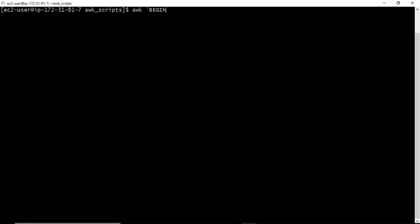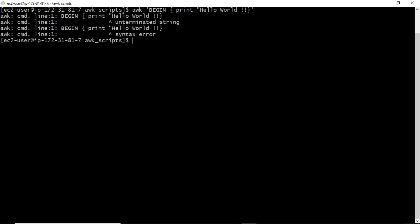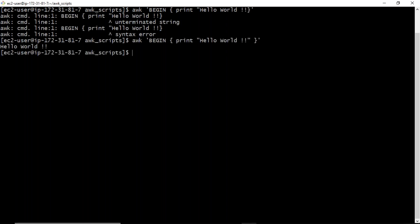I am not going to include the actual action and END block because I don't want to work on any input — I just want to display Hello World. So you need only the BEGIN block and simply print. See the output — we missed the double quotations. There we go: Hello World.